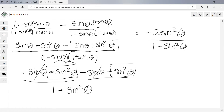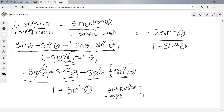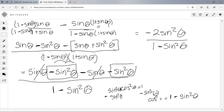Using the Pythagorean identity: sin²θ + cos²θ = 1. Subtracting sin²θ from both sides gives 1 - sin²θ = cos²θ. We replace the denominator with cos²θ, giving us -2sin²θ over cos²θ.